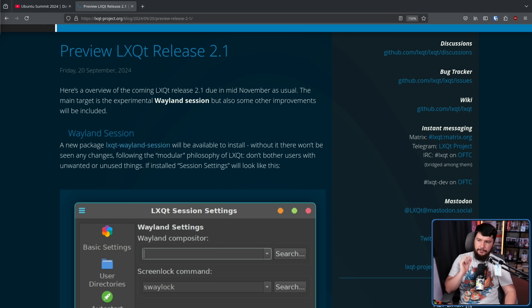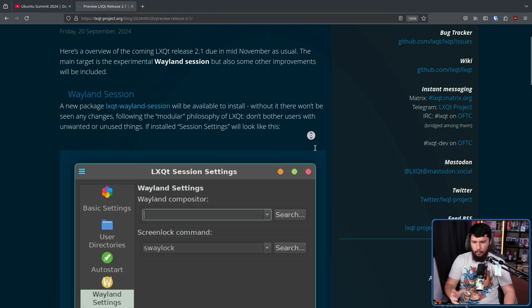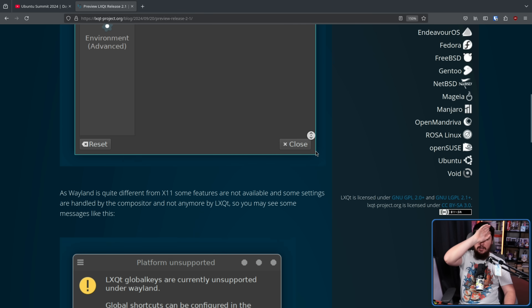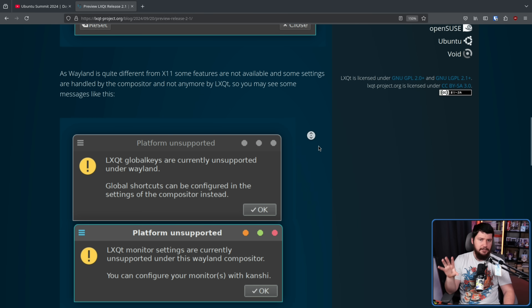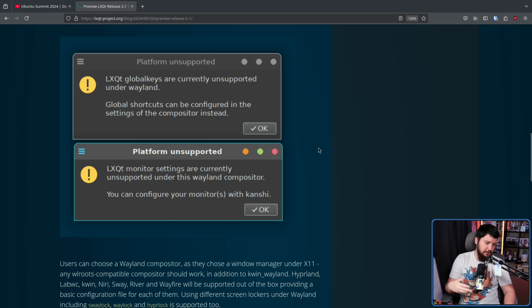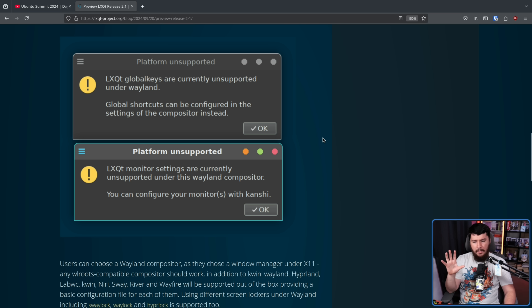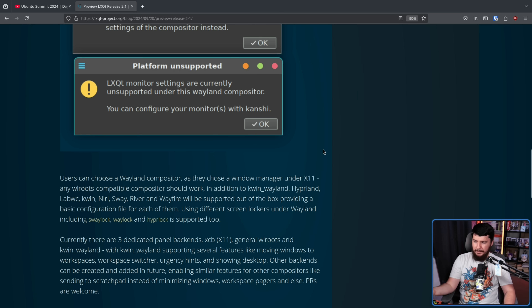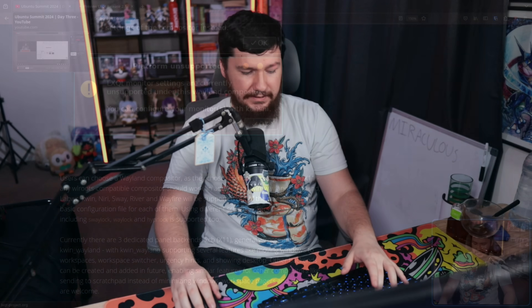If you recall not too long ago, I did a video about LXQt introducing exactly this — the preview LXQt release 2.1 where they introduced their Wayland session, but they didn't introduce a Wayland compositor because they don't have the time, the knowledge, the energy, or whatever reason to go and build their own compositor. They are relying on compositors that already exist — things like Hyprland, LabWC, KWin, Niri, Sway, River, Wayfire — and in this case, Neil is showing off MirWay.